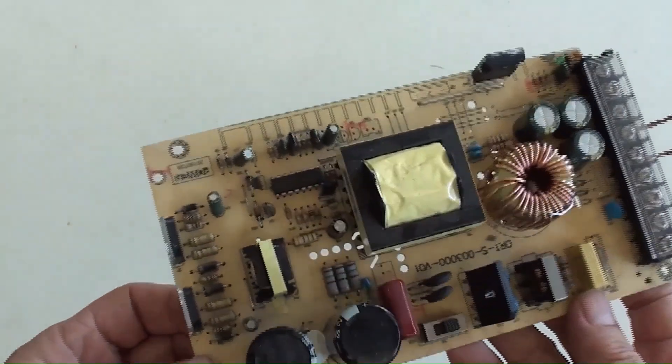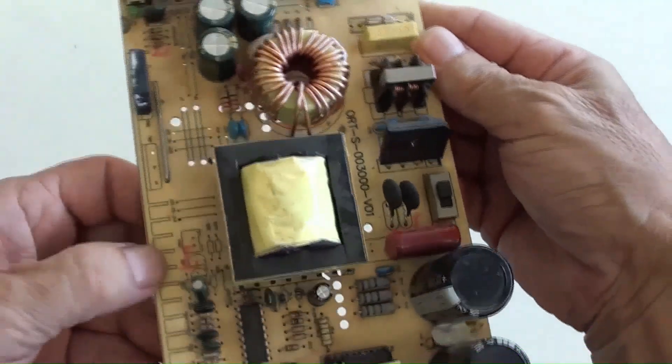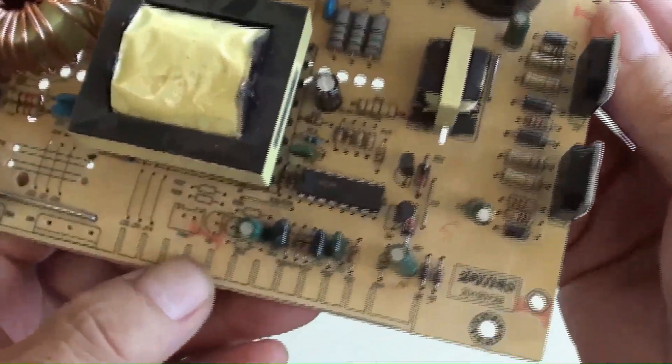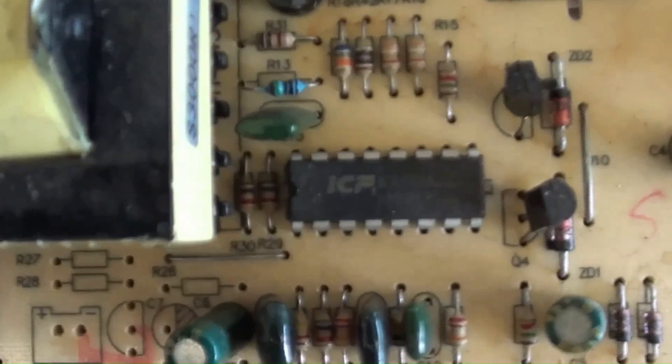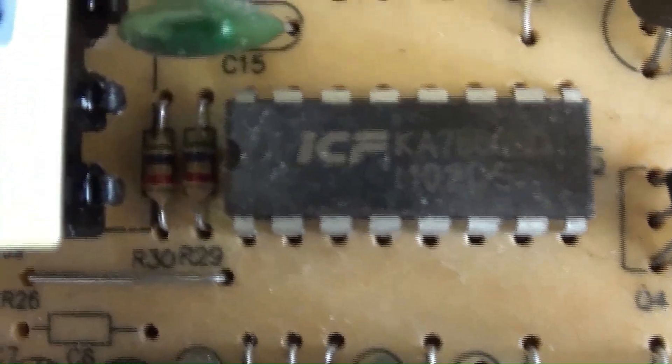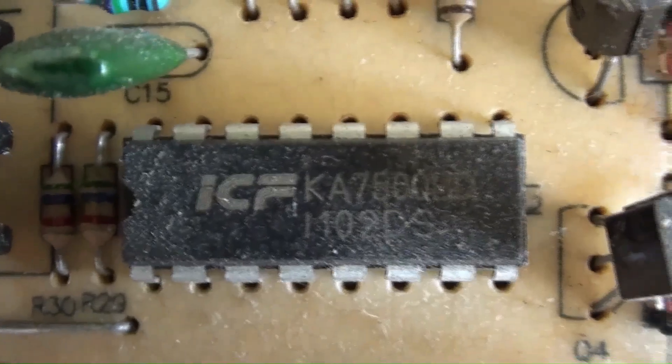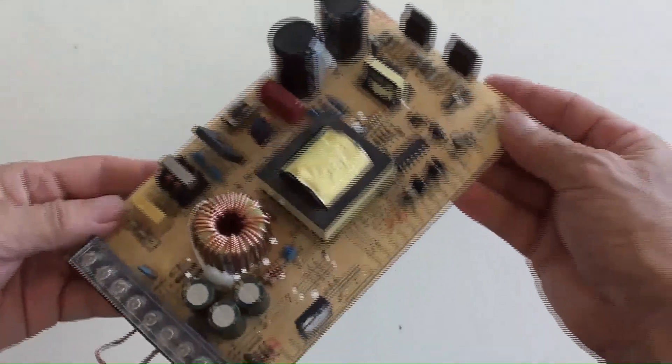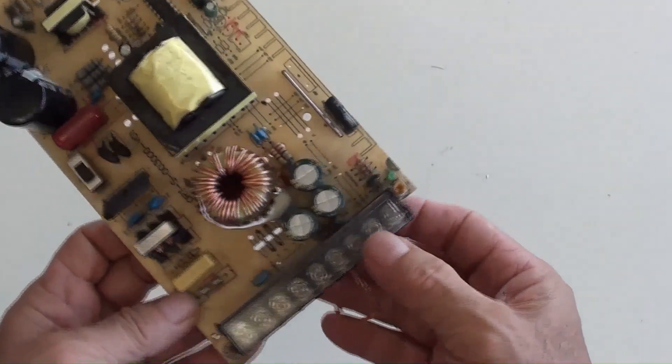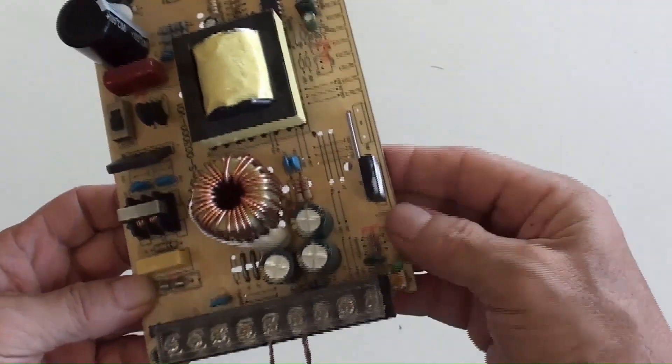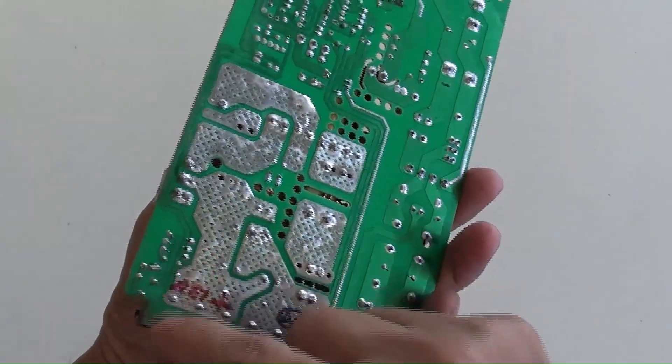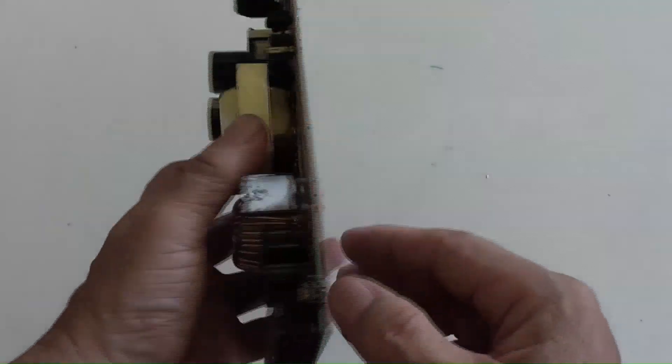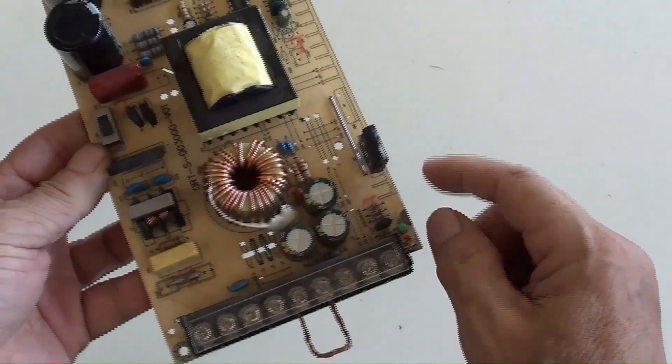IC chip as a controller is KA7500. One of those resistors can be modified for increasing level of the DC output. Let's find it out.